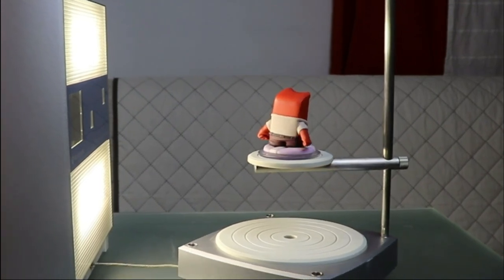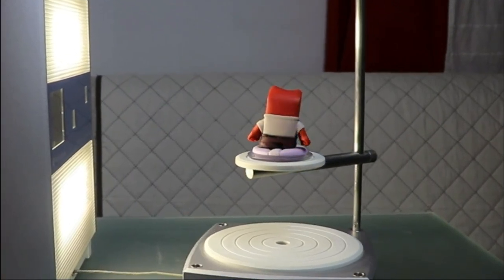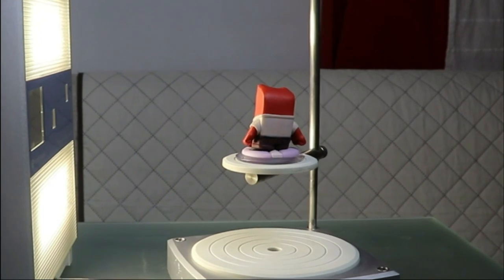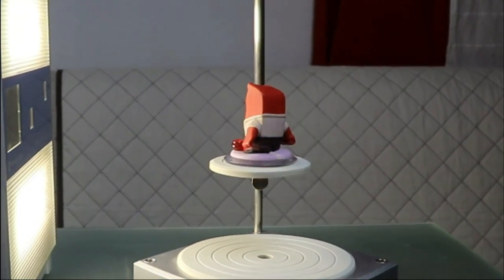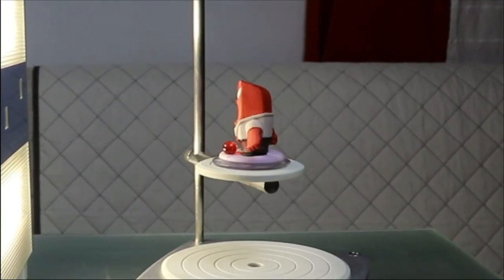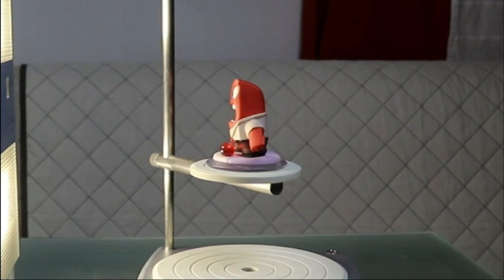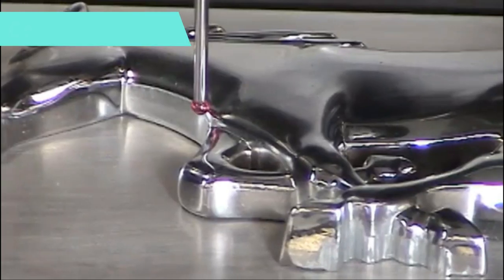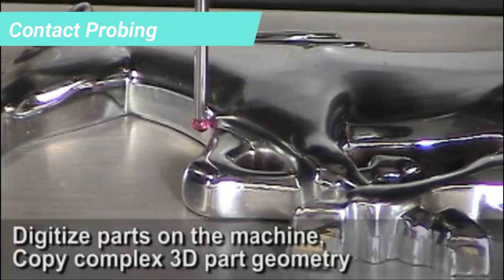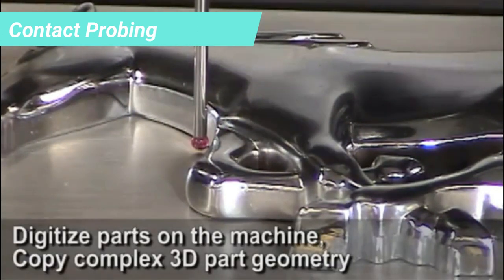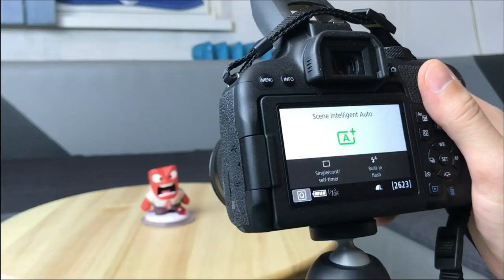There are many 3D scanning technologies. Some more accurate than others, some are cheap, others are very expensive. Each has its own utility and purpose in the three-dimensional world. For example, contact probing, where the scanner probes the object through physical touch calculating the position of different points on the surface of the object.